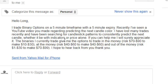Recently I've seen a YouTube video you made regarding predicting the next candle color. I have lost many trades recently and have been searching for candlestick patterns to consistently predict the next candle, whether with indicators or price alone. If you can help me, I will surely appreciate it.